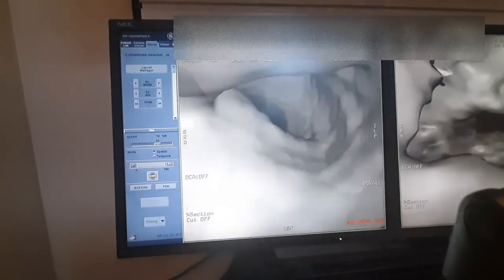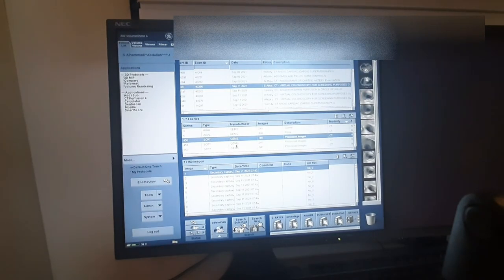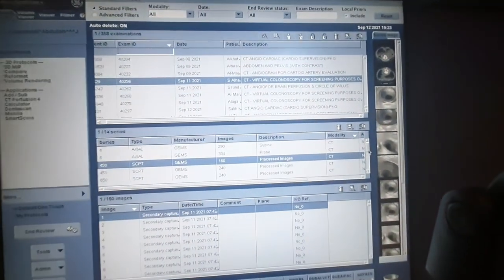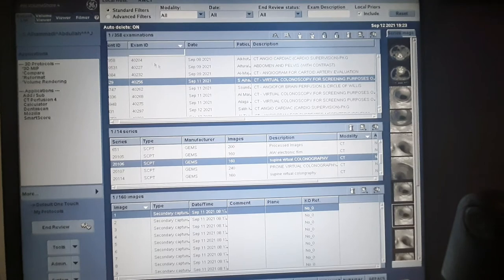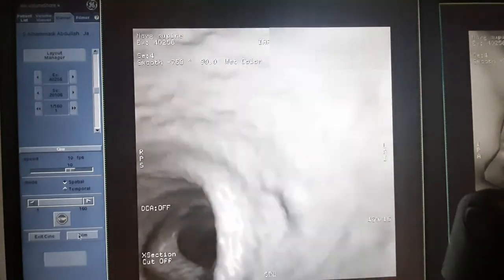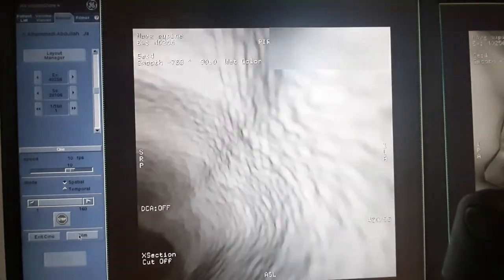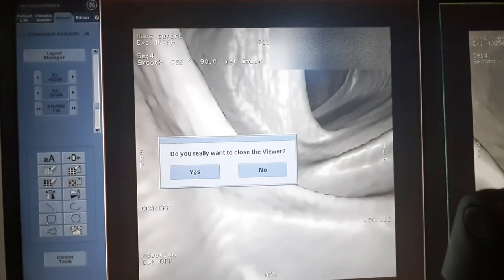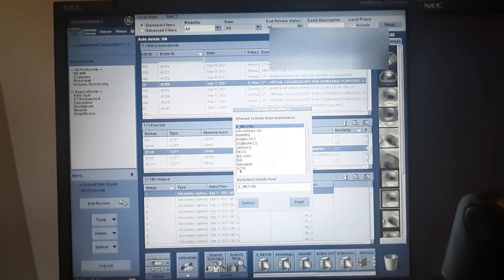Then exit: click exit sign cine, then exit. That's it, you're done. Check what we did. If you want to open and view — that's it, we're done. If you want to play, here it is. This is the one you will send to the PACS system. Exit, then send to VCT or GPACS and push — we're done.